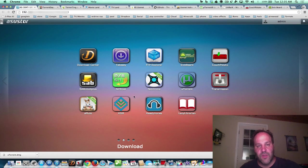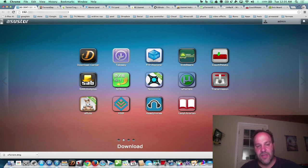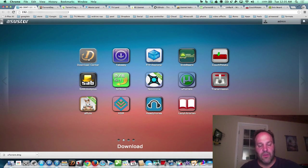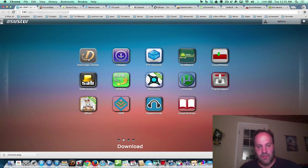So the Asustor has some great apps. I showed you in the last video, part four. This is part five. Download Center is sort of like uTorrent, where you can put a link or torrent file into Download Center and it'll download automatically for you. You can use mobile apps, all this good stuff.